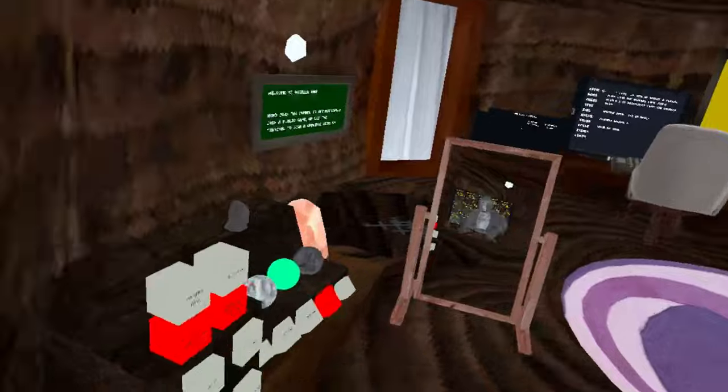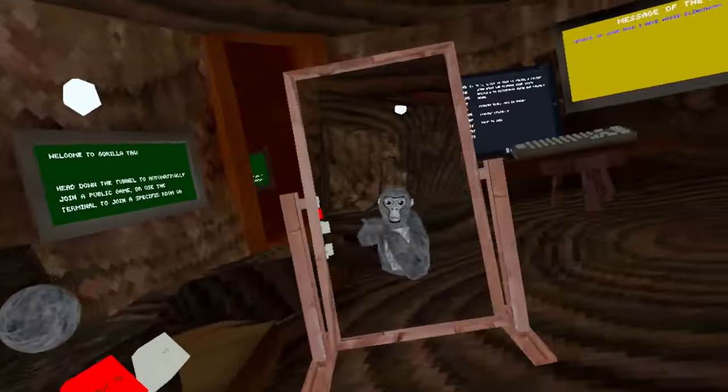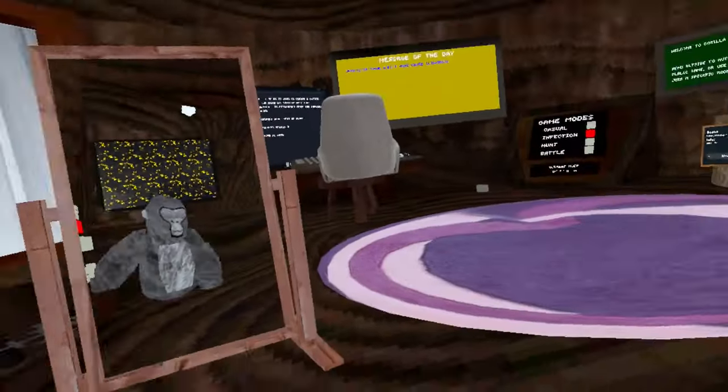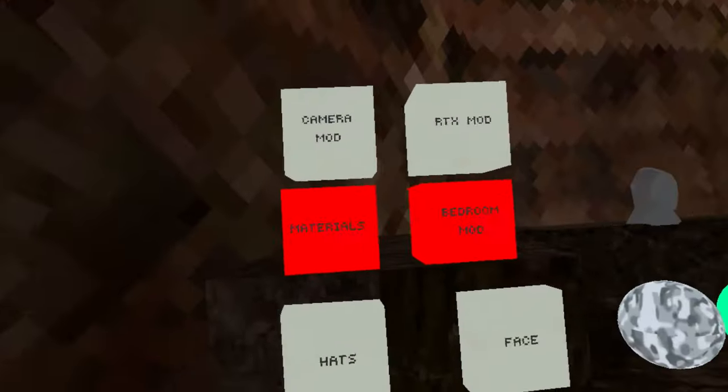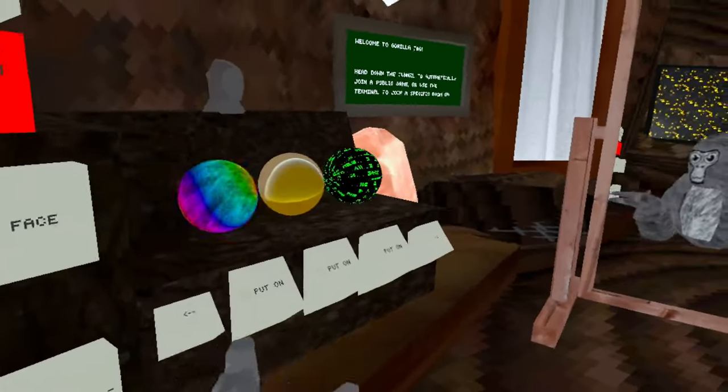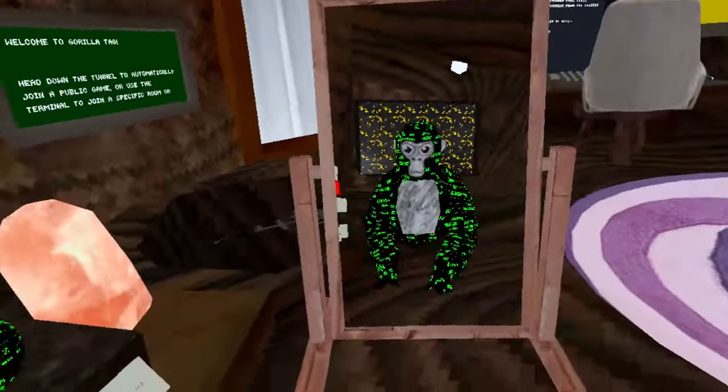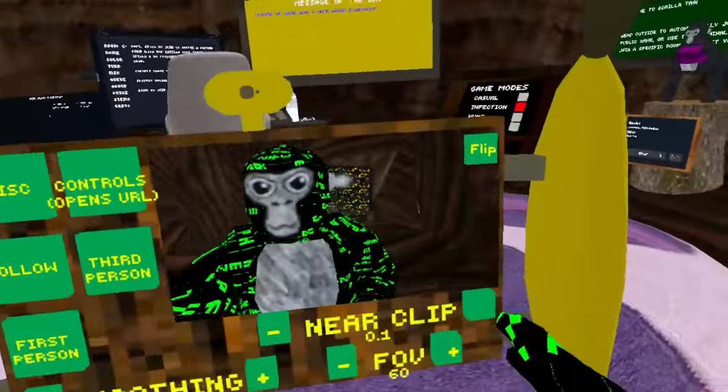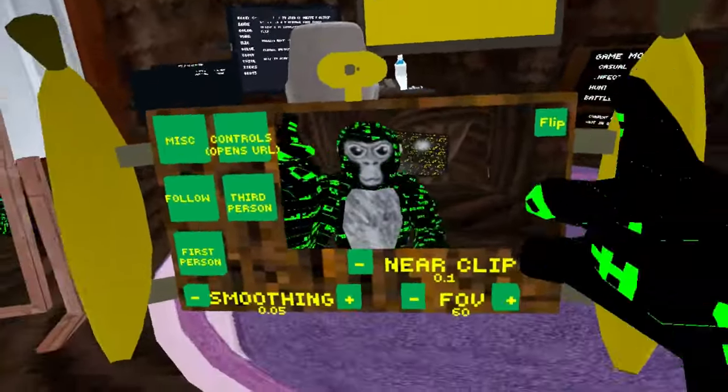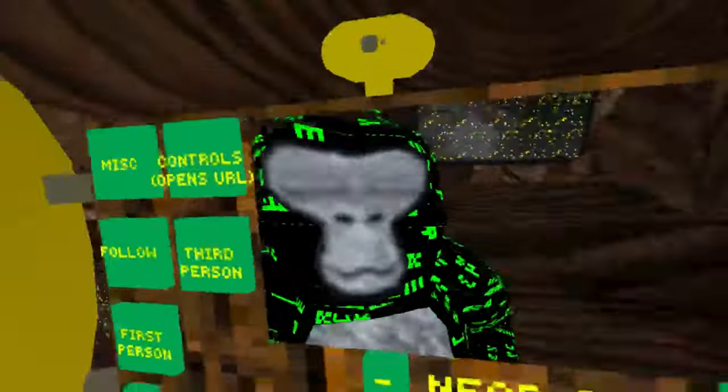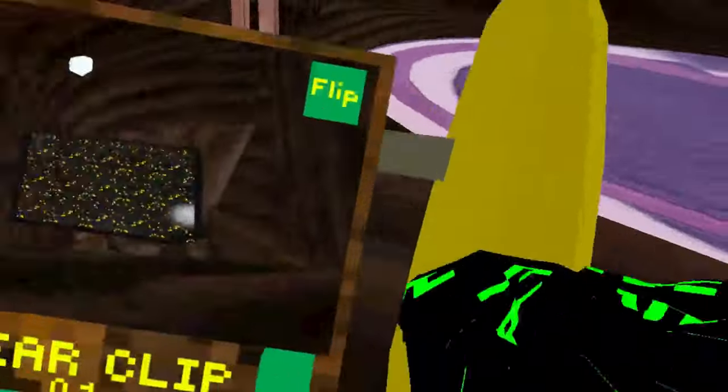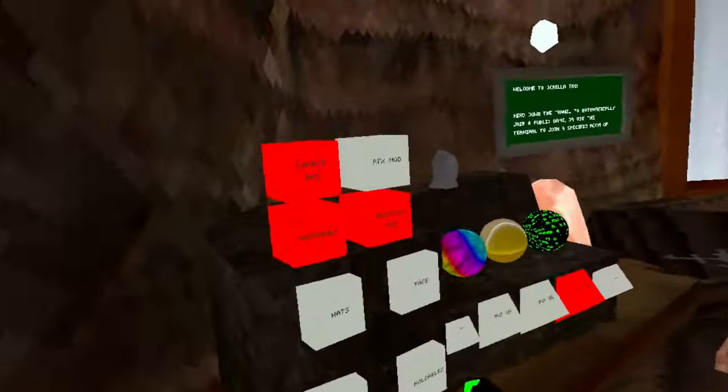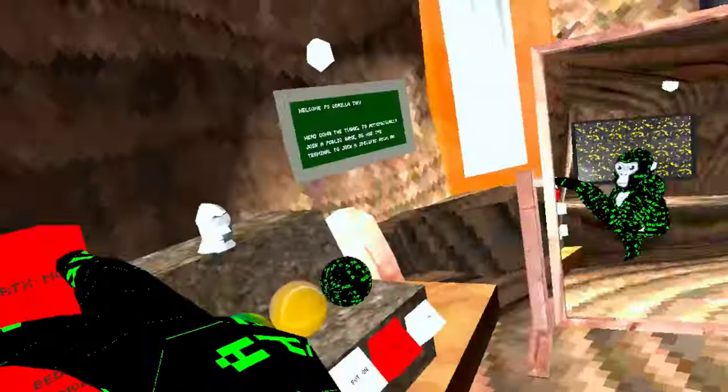Oh yes, bedroom mod awesome. Materials gives you materials. I like this one. Camera mod, camera mod. Anyways, camera mod doesn't really work though.